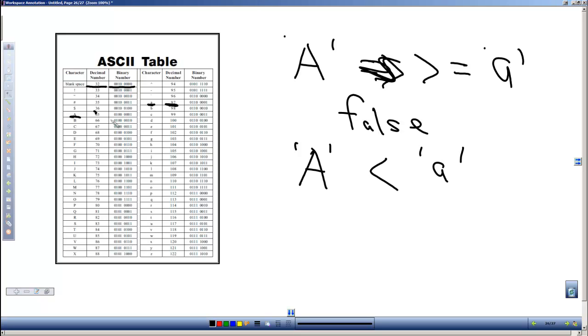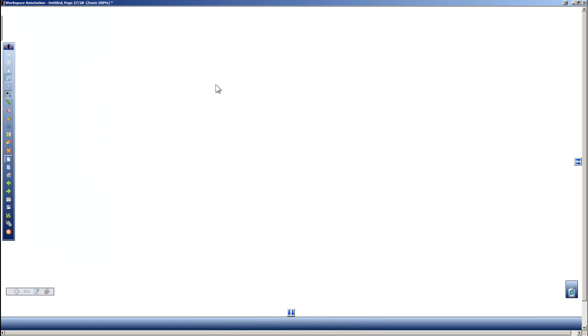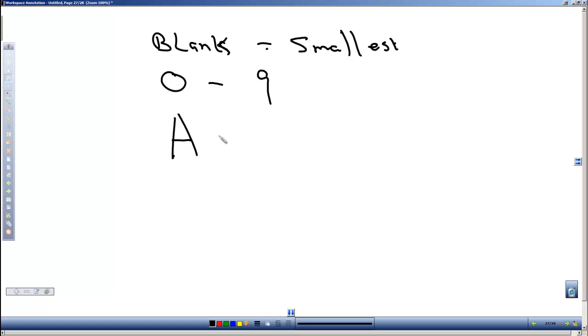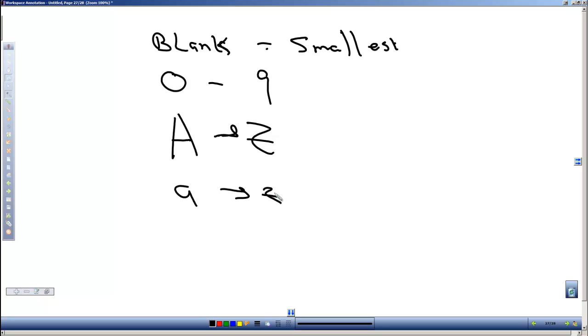Don't try to memorize it. There are plenty of ASCII tables you can look up on the internet if you need to know what order. What I think you do need to remember is that from small to large, a blank space is the smallest, then we've got zero through nine, we've got capital A through Z, and then lowercase a through z. By remembering those, if you need to know where a question mark or a dash or a comma comes in, that's when you look up in the ASCII table. Don't try and memorize those.